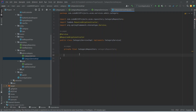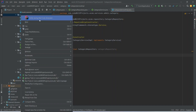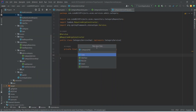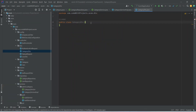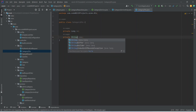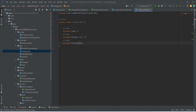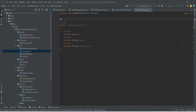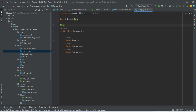After this we need to create the DTO for our category. Right-click on the DTO package and create a new class named 'CategoryDTO'. In this DTO, let's add private long id, private String name, and private String description. At the end let's annotate this class with the @Data annotation so we can get getters and setters.